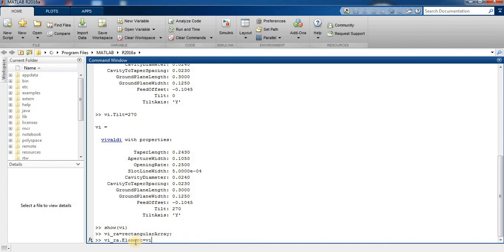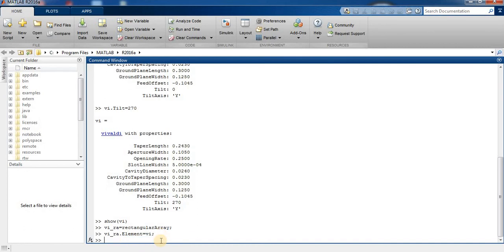We set the Vivaldi antenna as the element of our rectangular array.